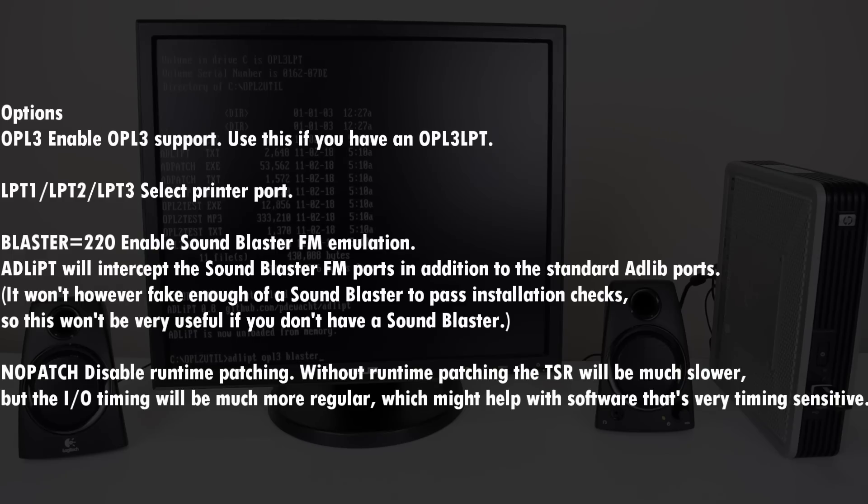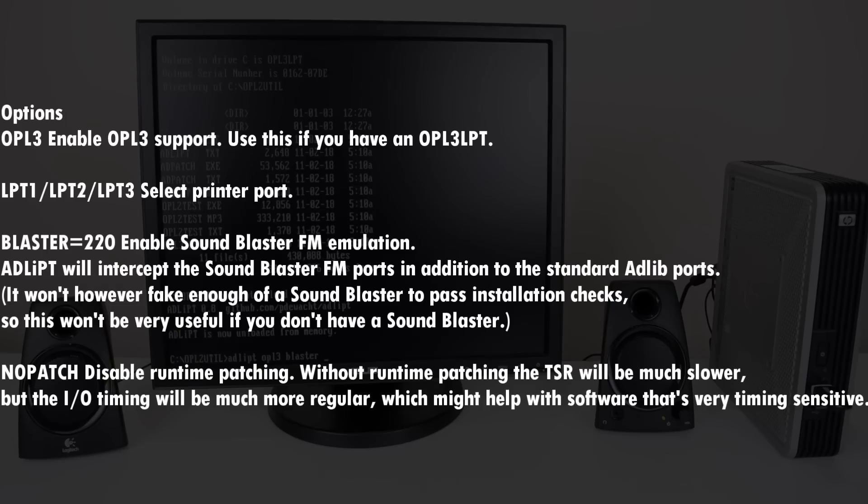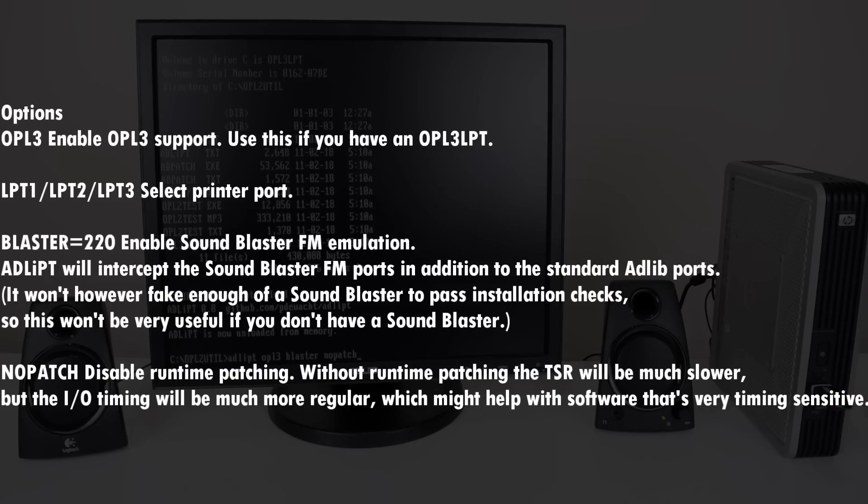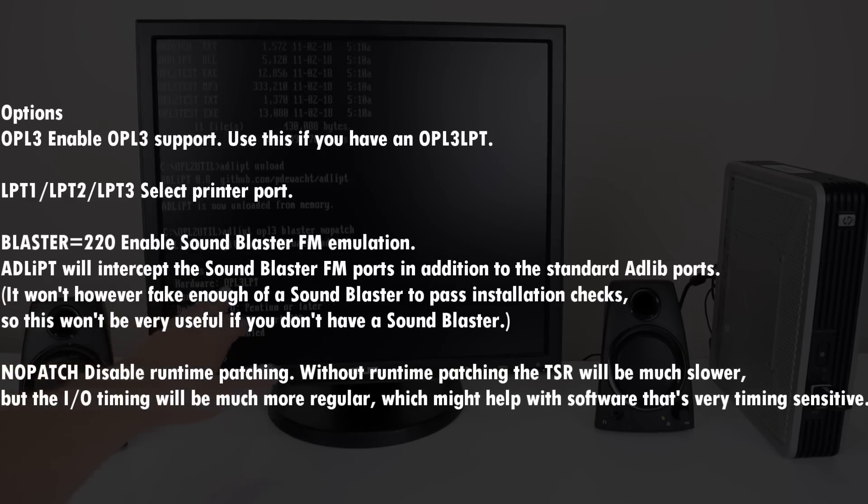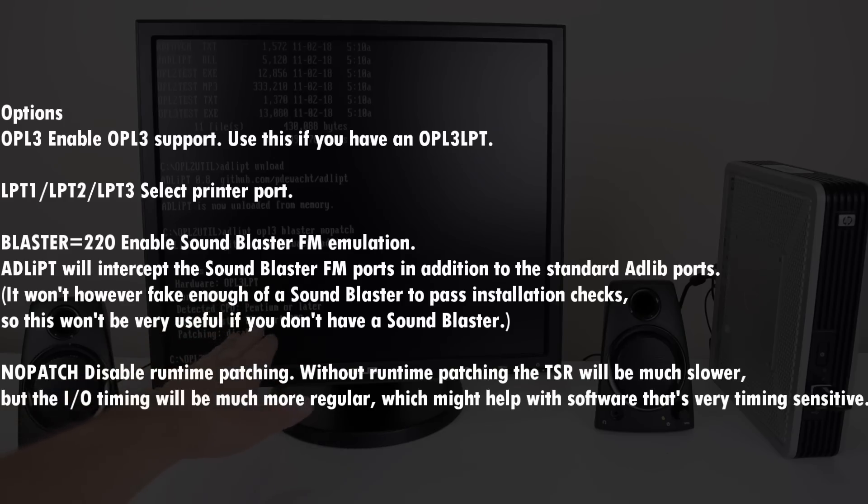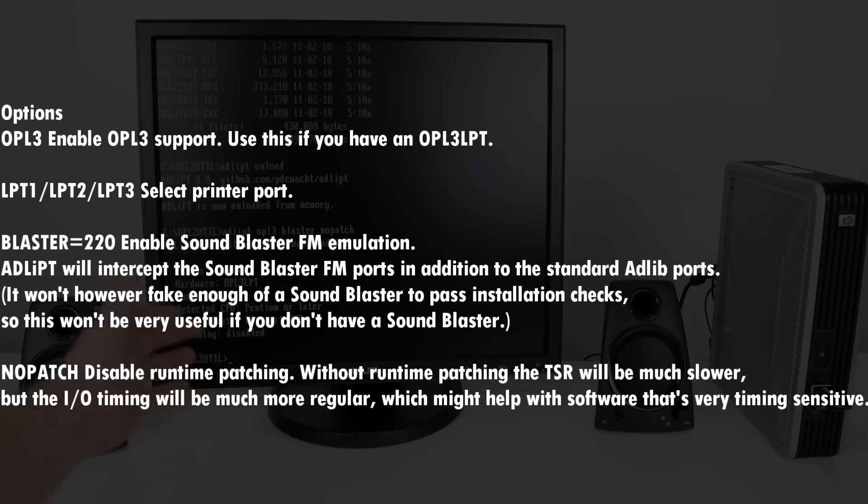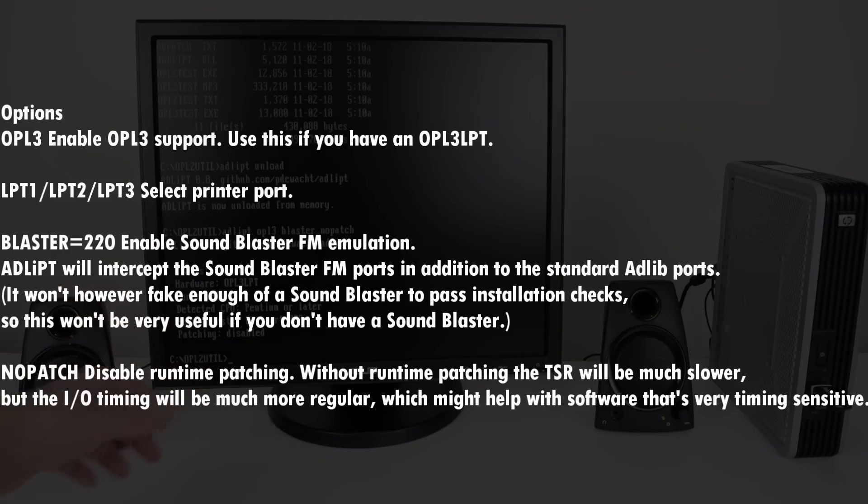Blaster will help with games that look for an actual sound blaster. It's not 100% and there is a new driver in the works I've been told. There's one more option: no patch. This can improve timing at the cost of more processing power. That's something you can use for example with a thin client like this which has a gigahertz of clock speed, plenty of power. If you run this we can now see it is in OPL3 mode. We have a sound blaster FM port at 220 and the patching is disabled.